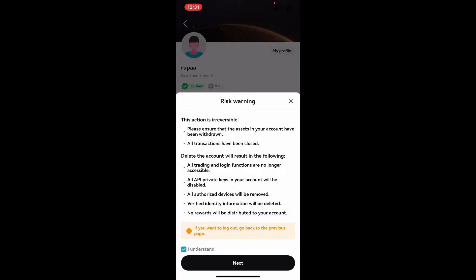The trading and login functions will no longer be accessible once you proceed to close your account. Your private keys and all authorized devices will be removed as well. Your verified identity information will be deleted and no rewards will be distributed to your account.